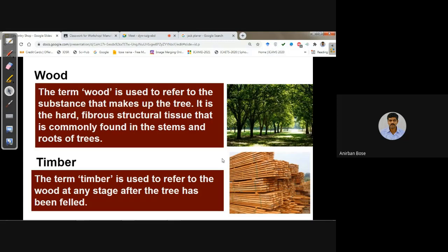The term timber is used to refer to wood at any stage after the tree has been felled. The raw stage is called raw timber, and after many kinds of processing — like seasoning and different kinds of cutting — different structural materials can be made. All those after-processing stages are different kinds of timber.